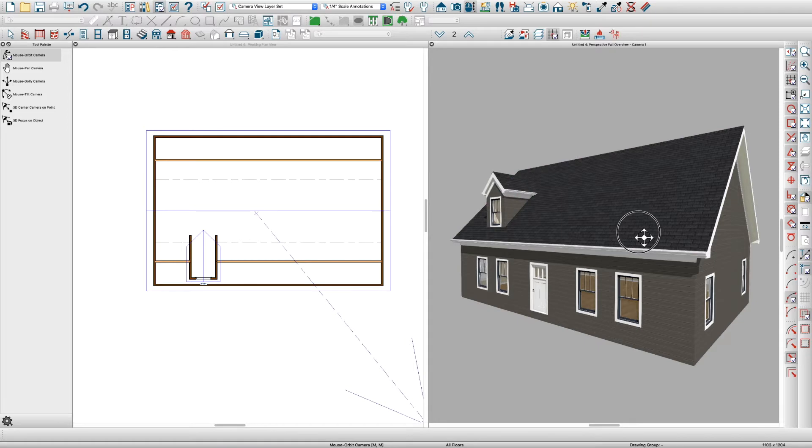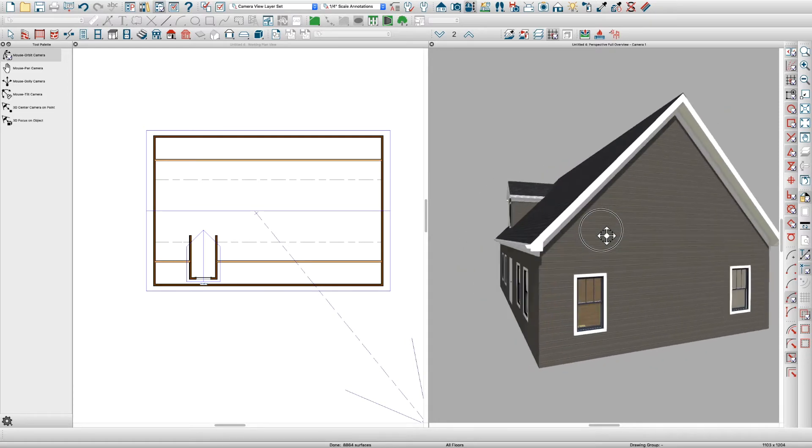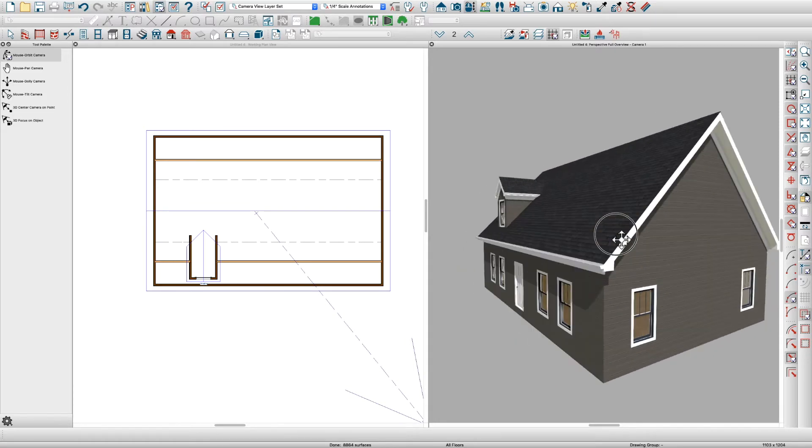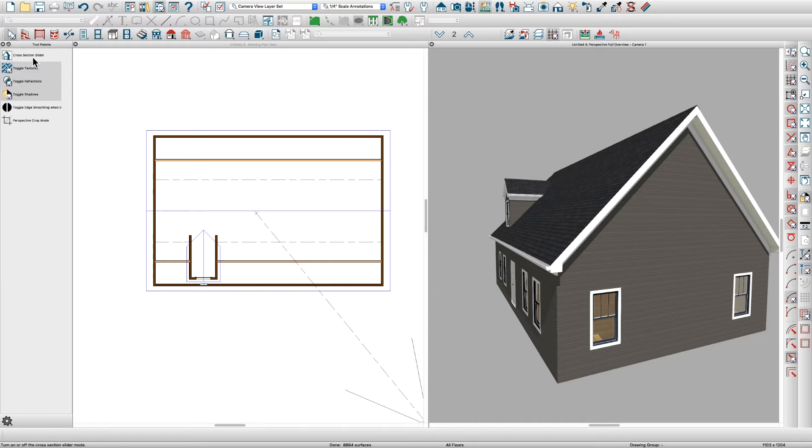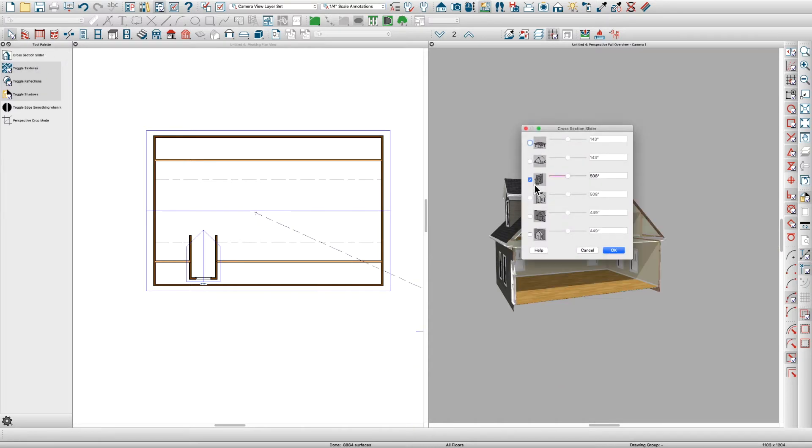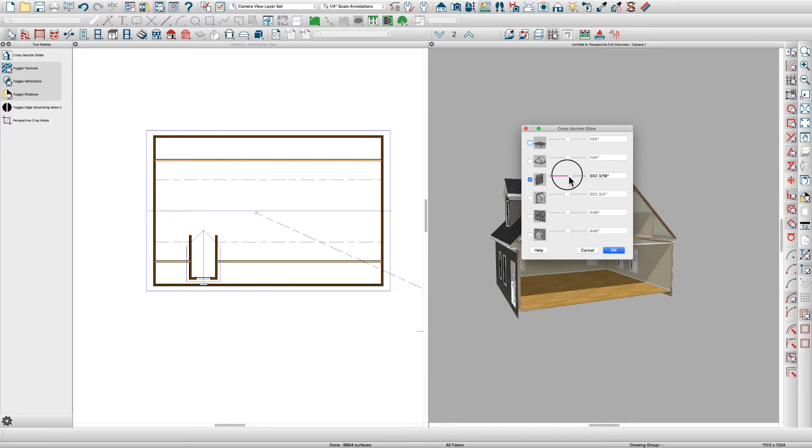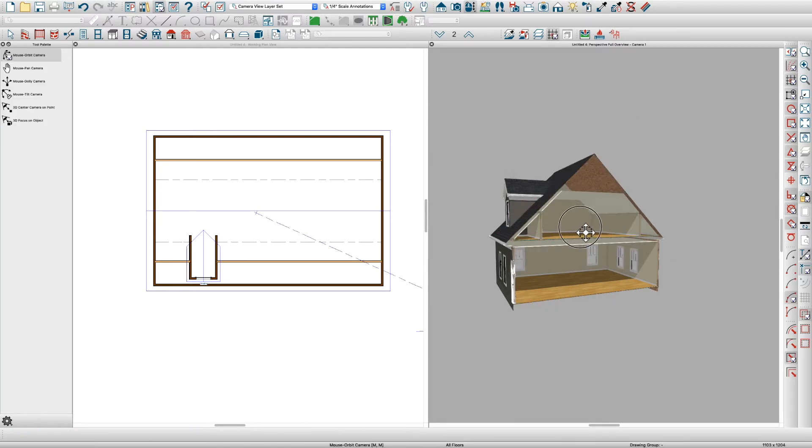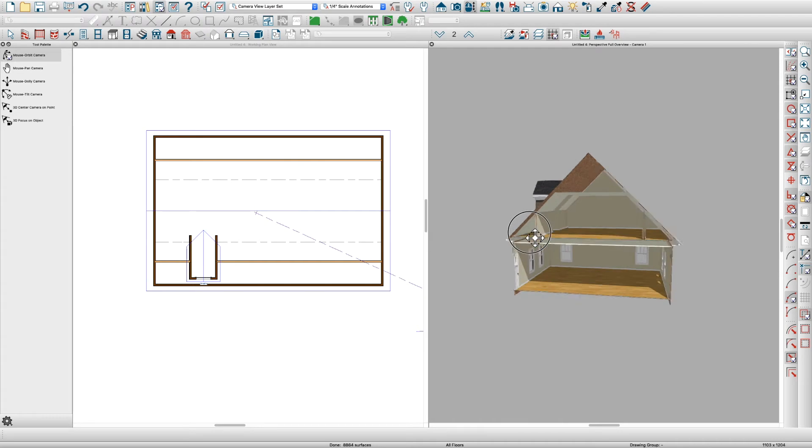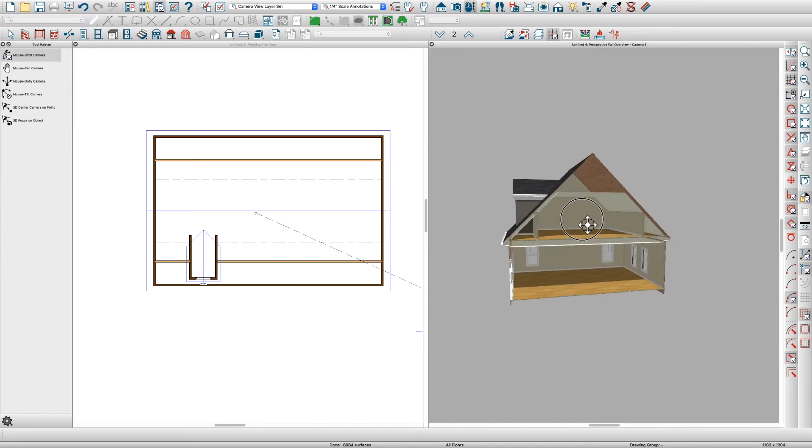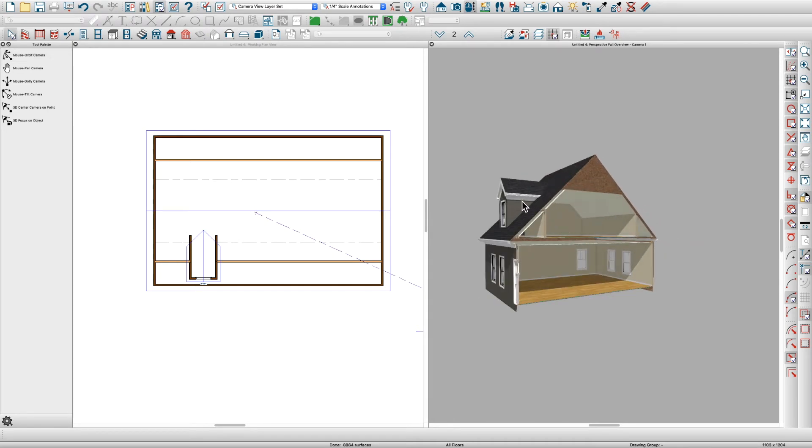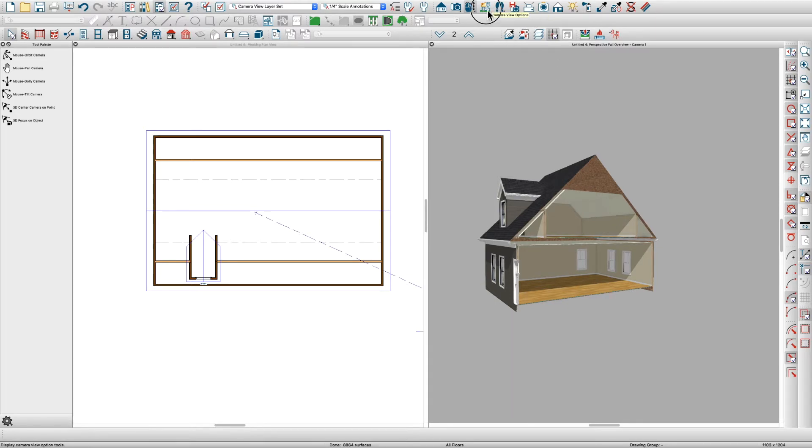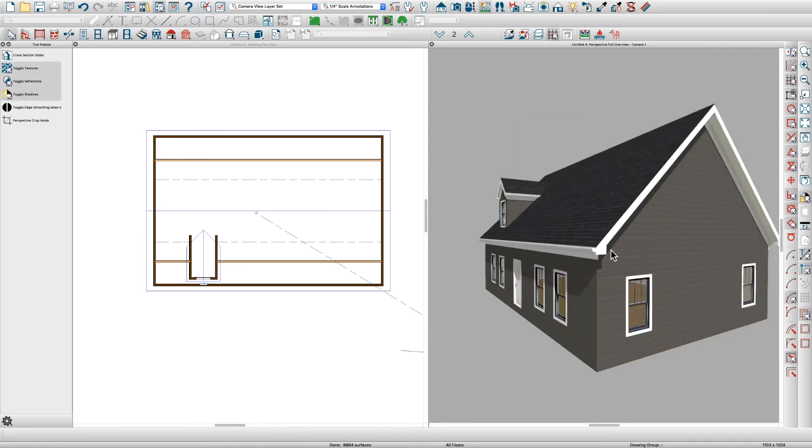Just your typical Cape Cod 12-12 pitch, and if we use the cross-section slider here and maybe come out a little bit, you can see just your typical Cape Cod. All right, so I just thought I'd show you that, get rid of that for now.